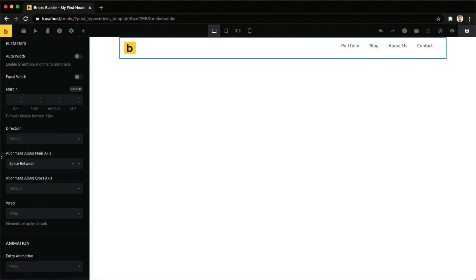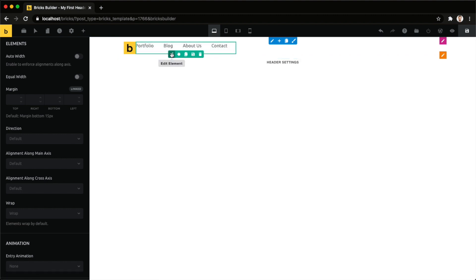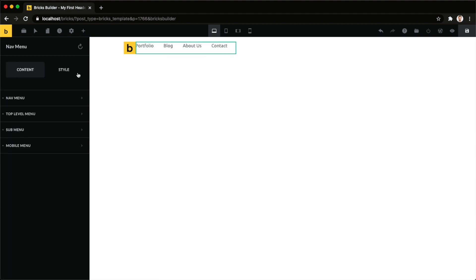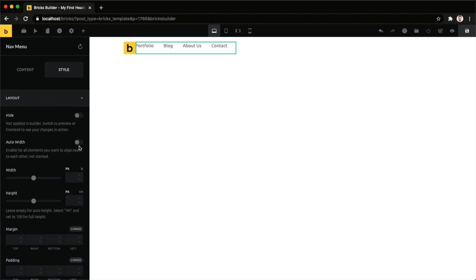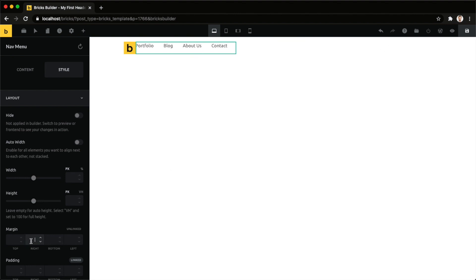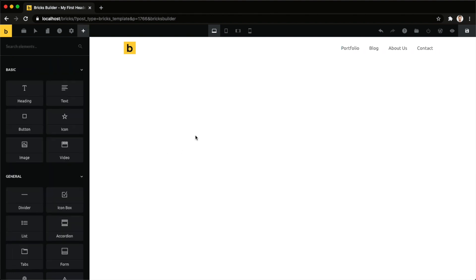Another way to do this would be to edit the element that you want to realign and then under our style layout we can just customize our margin. So to push this to the very right I can just set my margin left to auto and move to the right hand side and that's it. We already aligned our header elements.